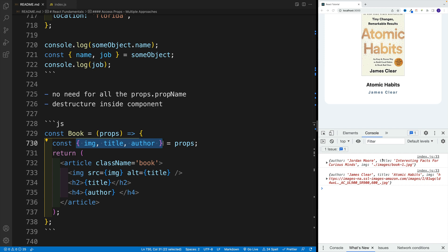Again, let me repeat one more time, you cannot magically access the prop if it's not there. So if you don't provide when you set up the component, it's not going to be there.